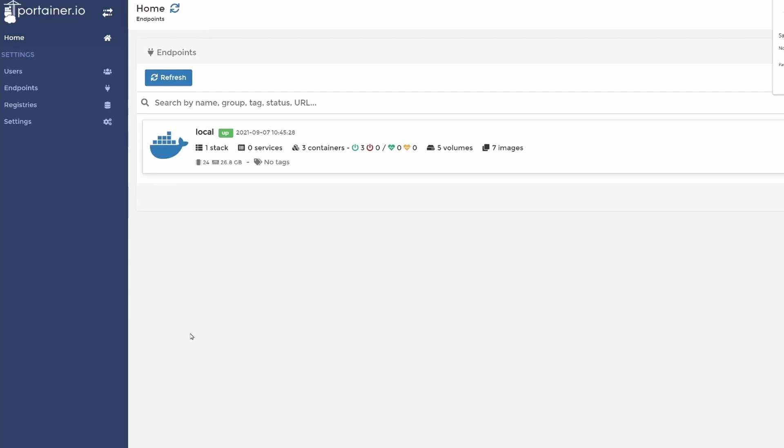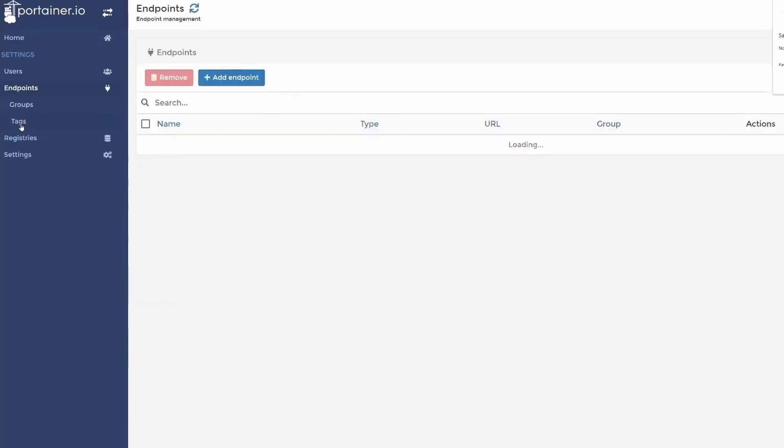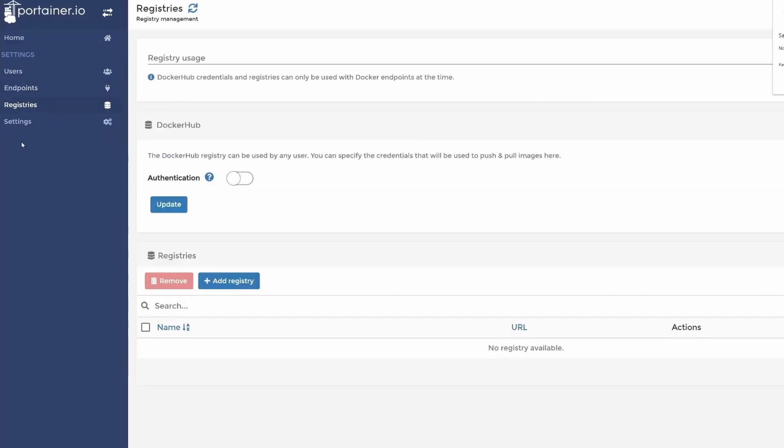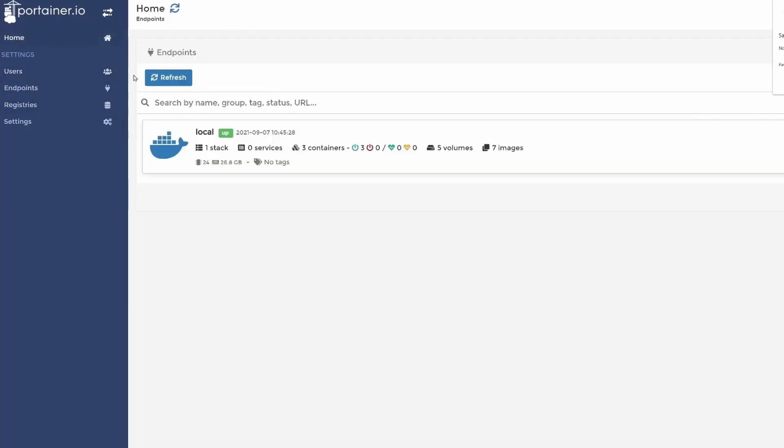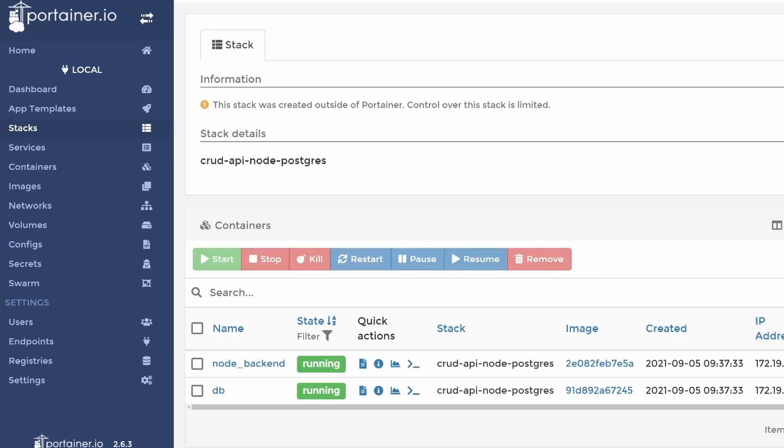You can see the users, teams, endpoints, registries, settings. For example, you can click on local, containers, images, volumes. Click on the containers and here we can see two containers because one is the portainer one that is not shown. Of course, we can see node backend and db. Can you see that small terminal icon?